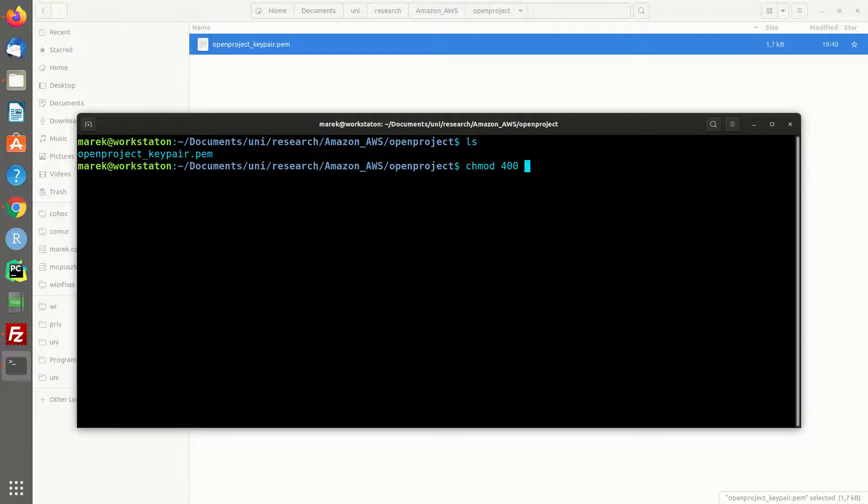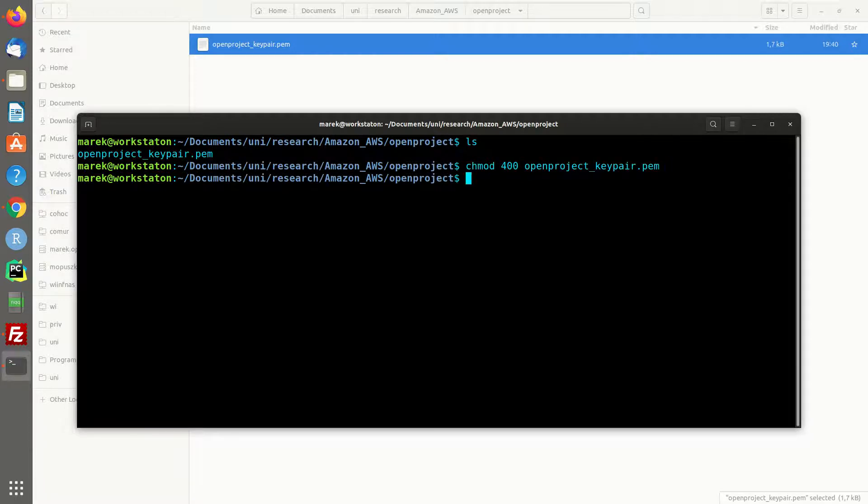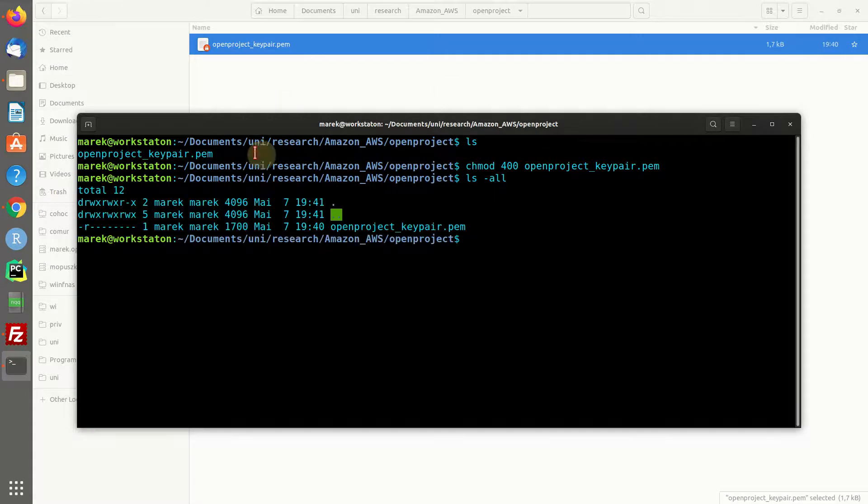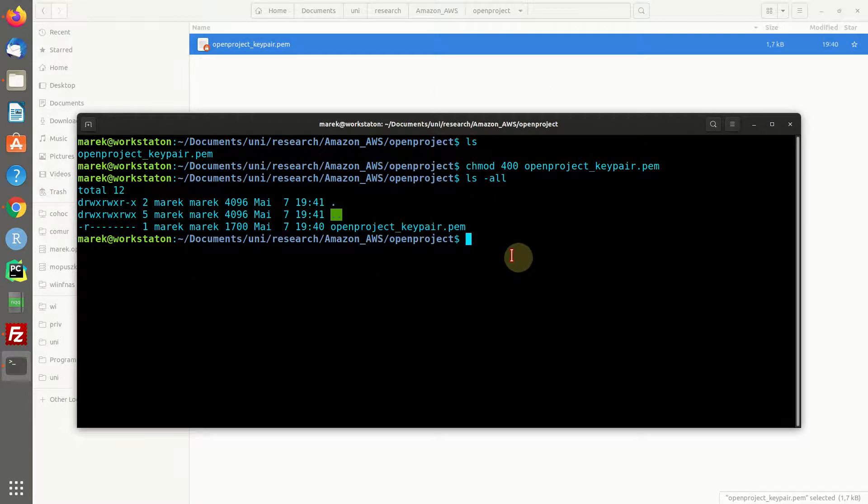We are going to change the rights of this file to read-only in order to start the remote connection, because otherwise if it's not read-only we will get an error message. We can check if everything worked and we see, all right, it's read-only.